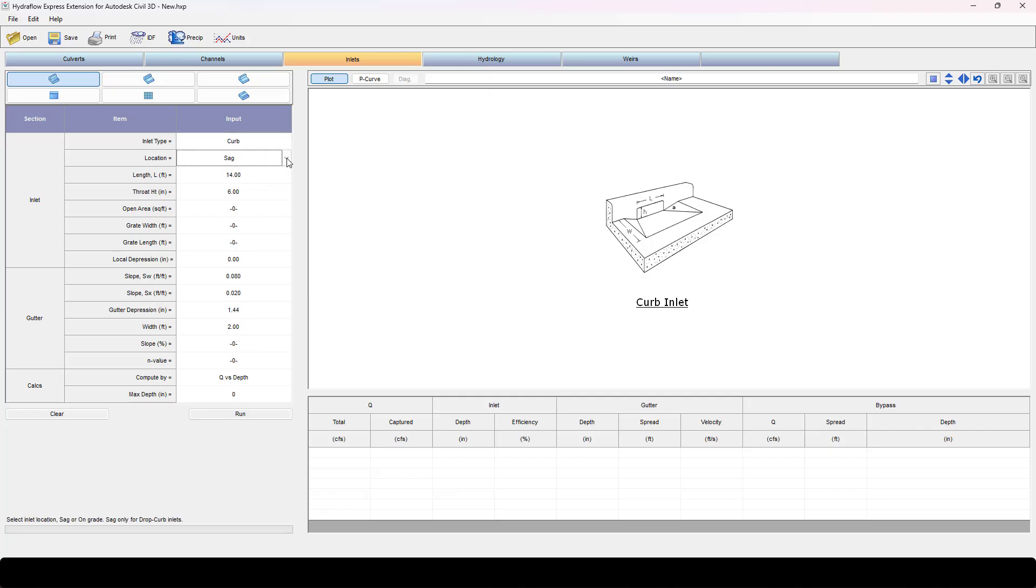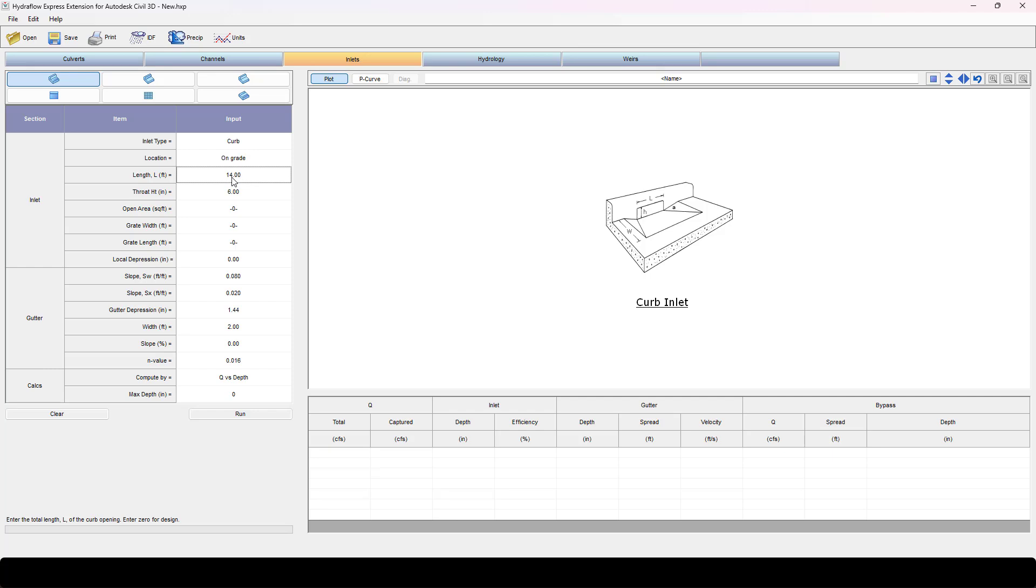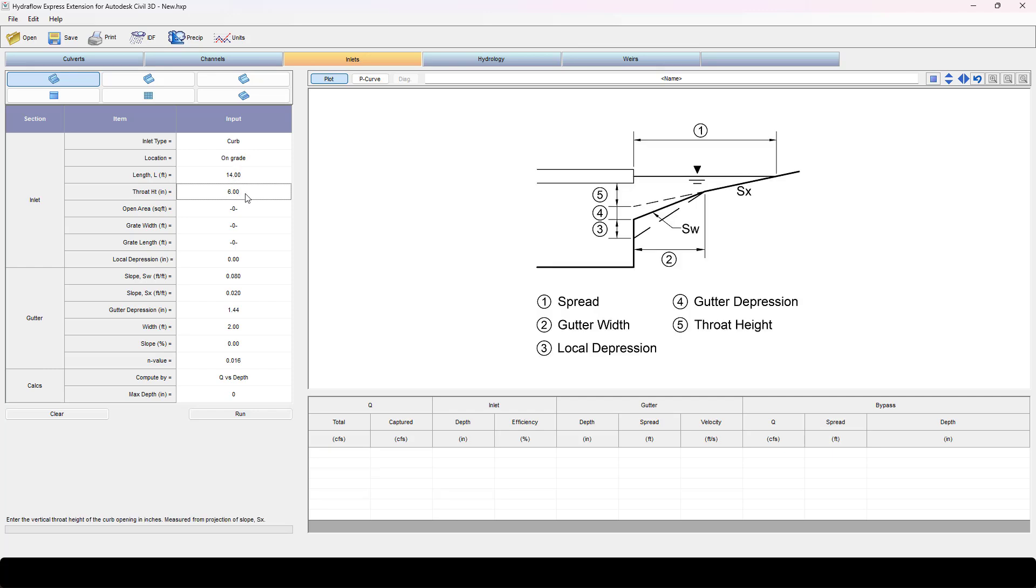I want to put one that is on grade. I'm going to do a curb inlet that's got a 14 foot opening in it. The throat is going to be six inches tall, no local depression, and it's got a great graphic here that shows you what each one of these are.